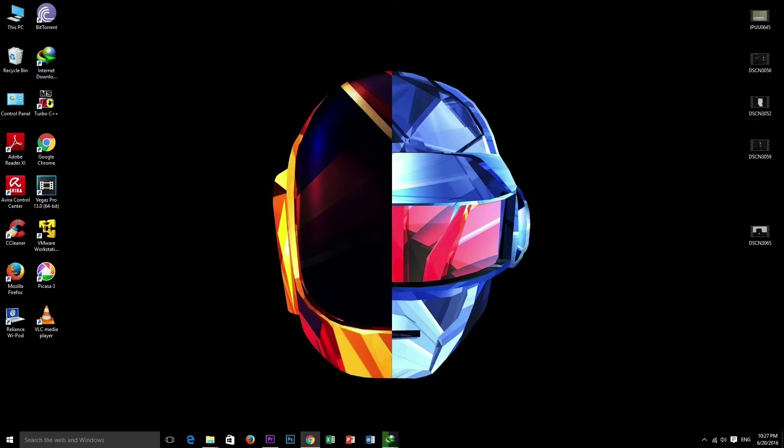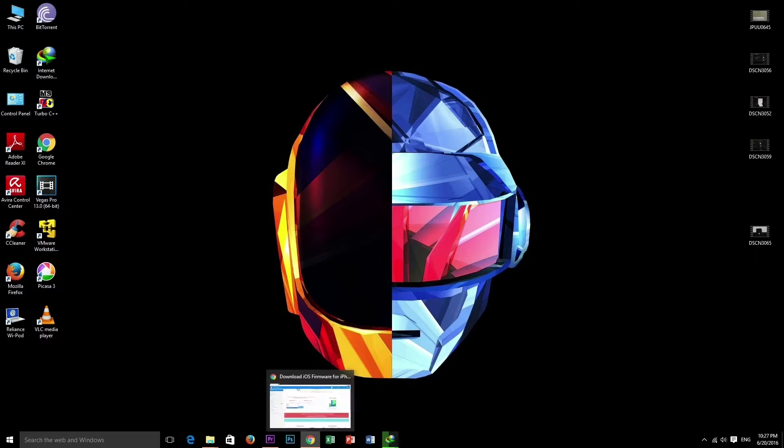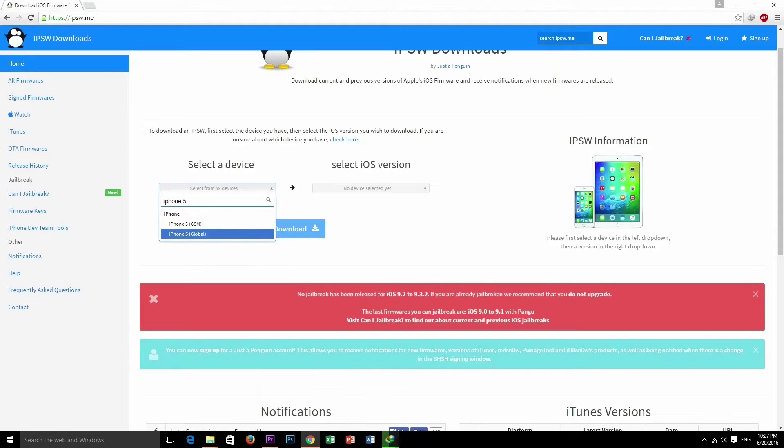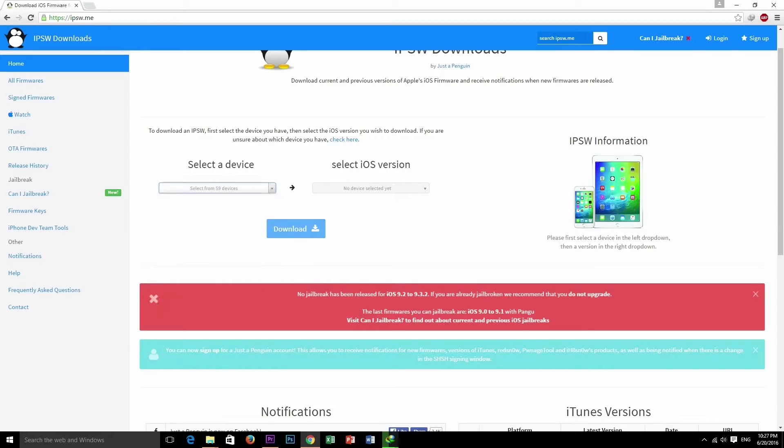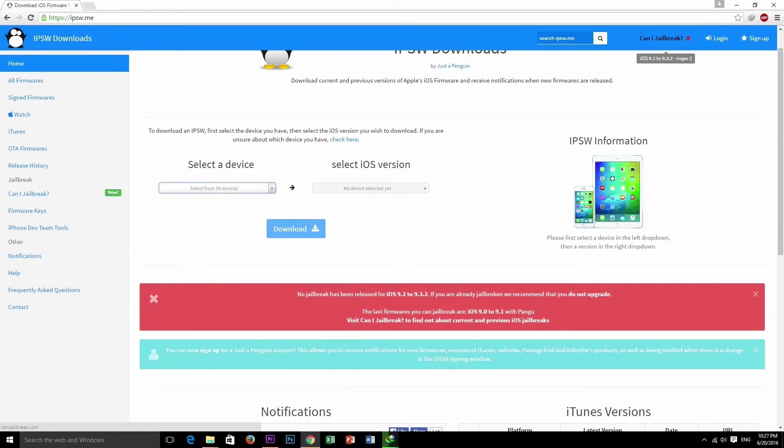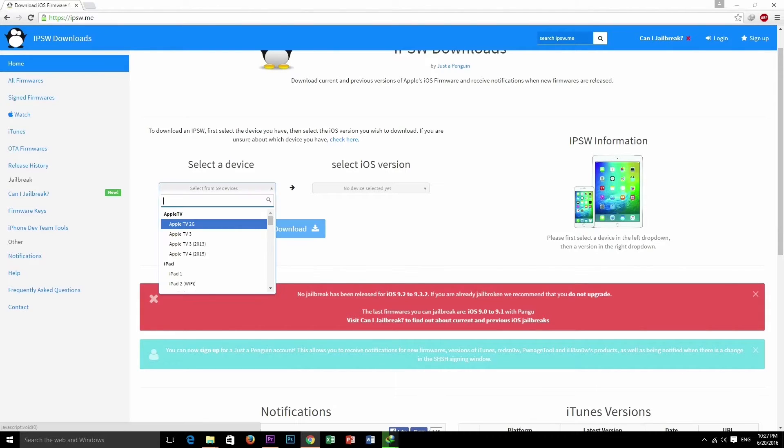What's up guys, the unlocktech here. In this video let's see how to downgrade your iOS version. So let's get started. I am here in ipsw.me, where you can download all the firmwares and files for your iDevice.